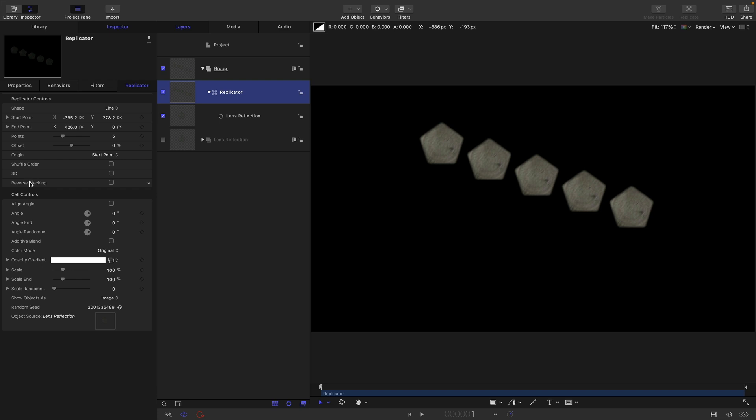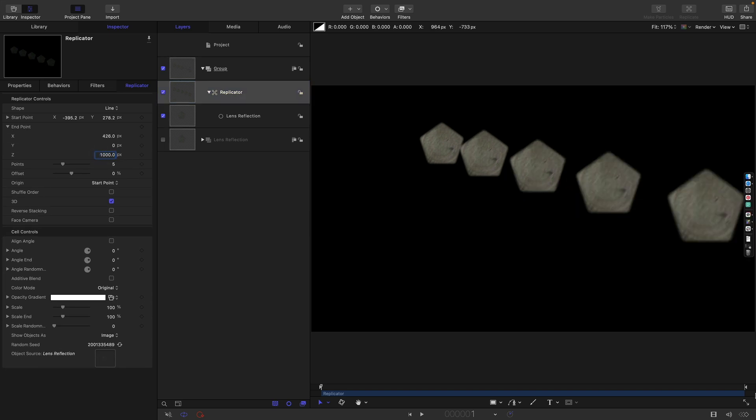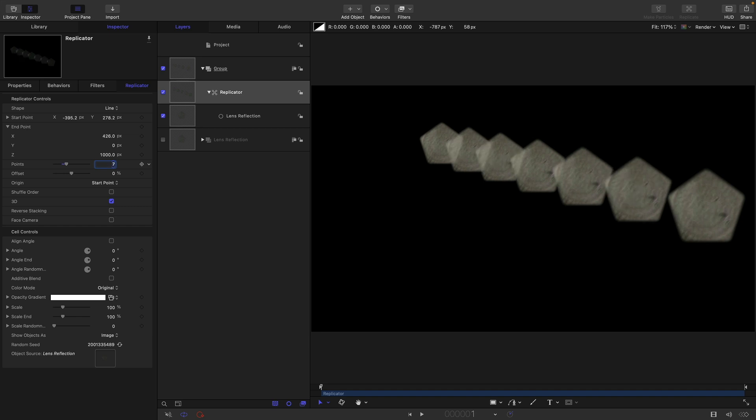Let's turn on 3D, I think that's going to be quite important. Let's set that Z end point to a thousand and you can see what that's doing is it's bringing the lens reflections closer to us. I'm going to set that to seven reflections to start us off. Let's turn on additive blend so they overlap a bit more interestingly and maybe just have a little bit of scale randomness, let's go for 25.